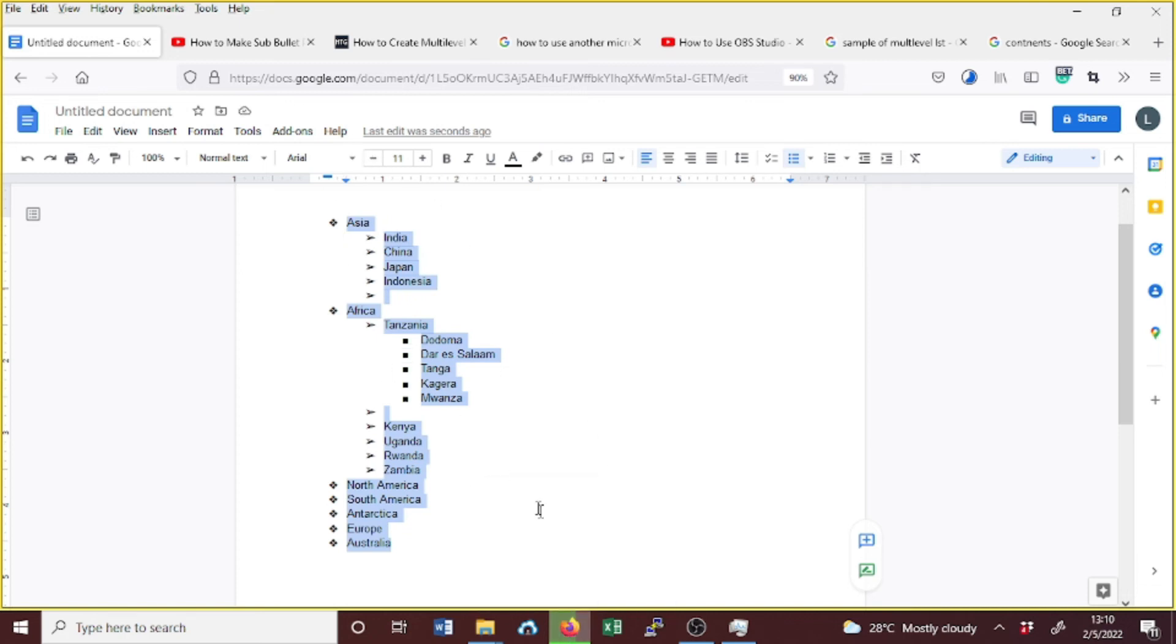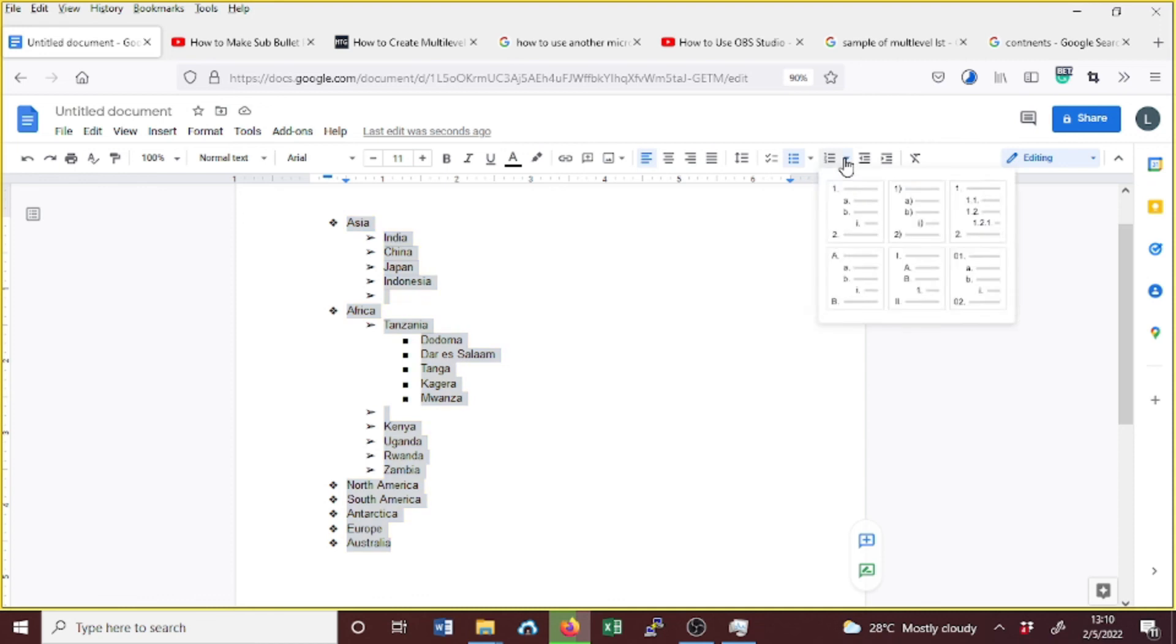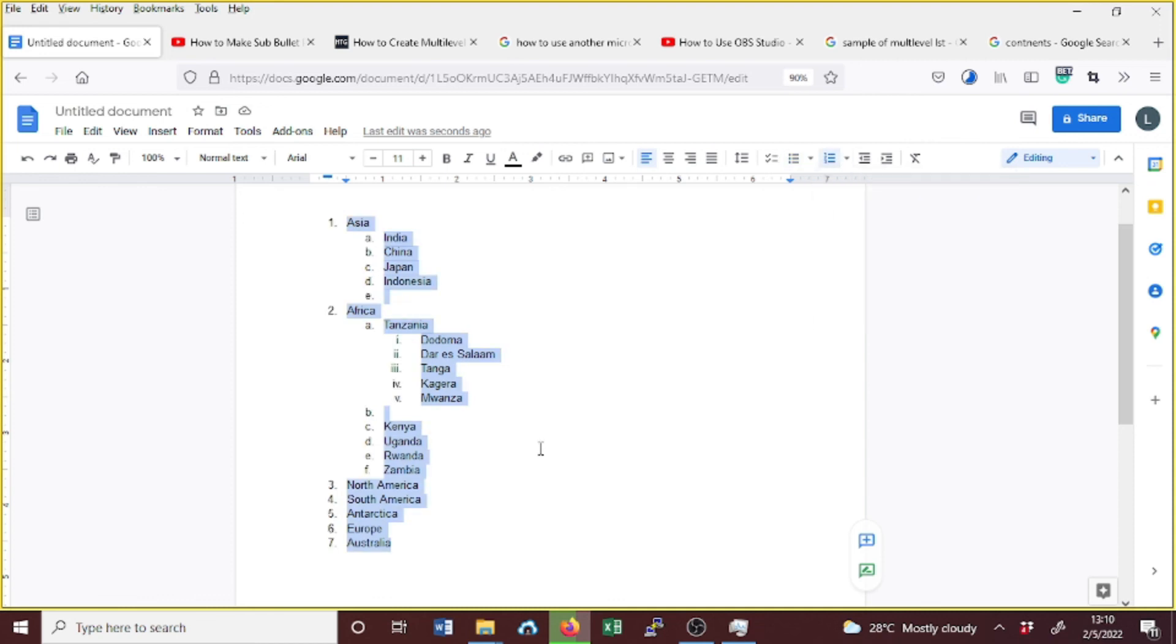So now suppose we want to change from bullets to a numbered list. While the text is selected, just go to the numbered list and then select the style you want. As you can see, the style has changed for level one, level two, and level three.